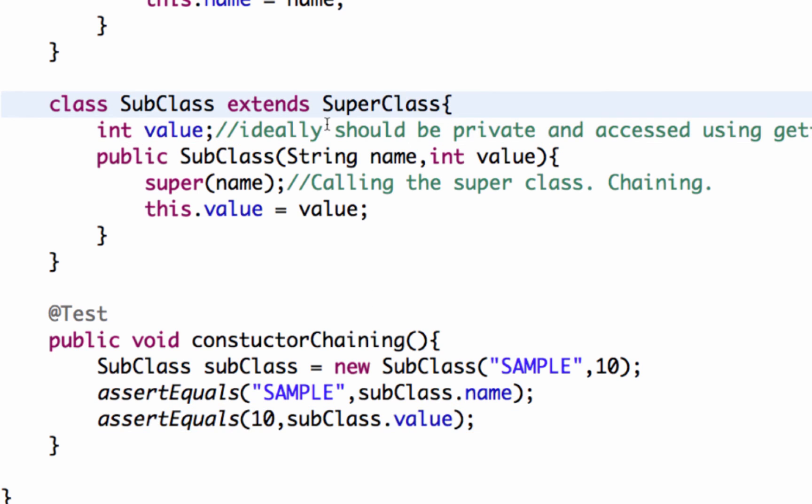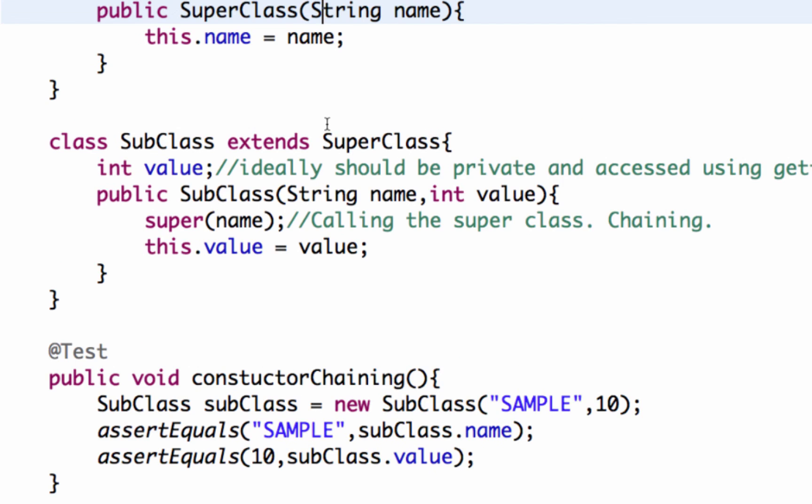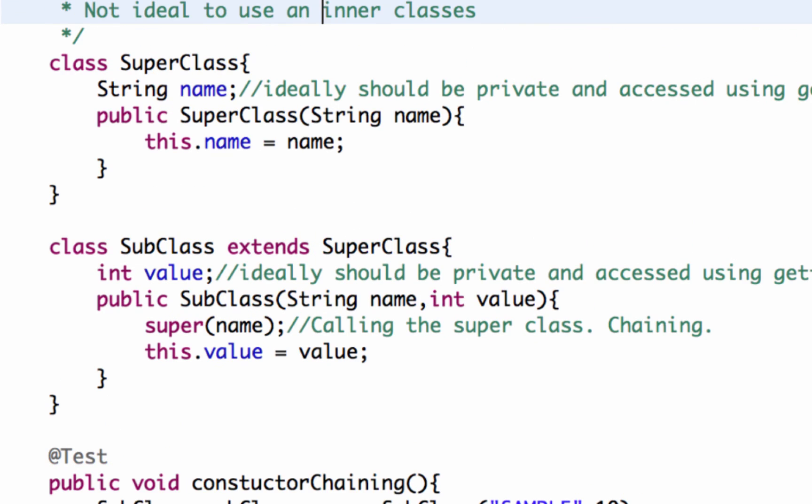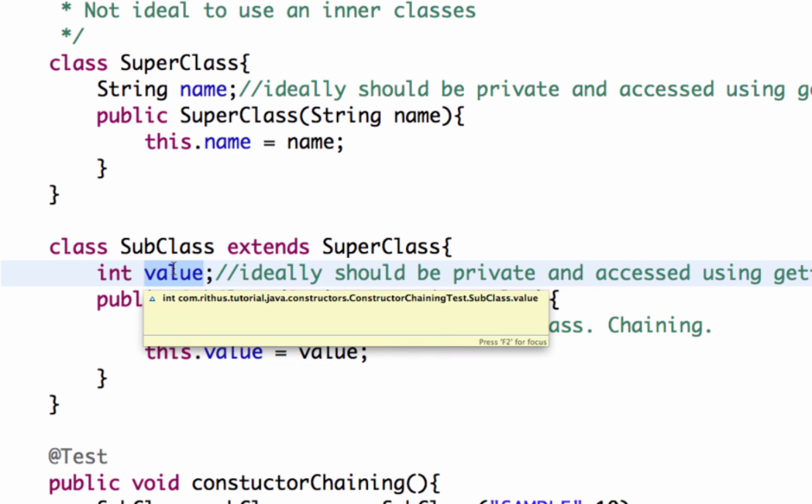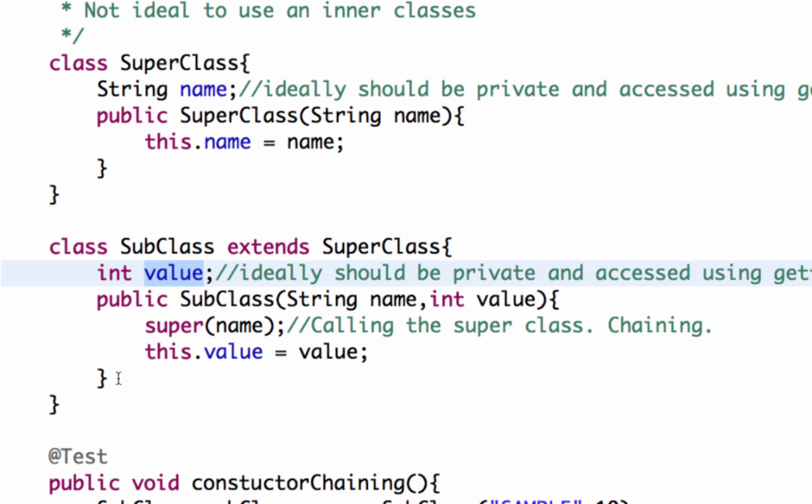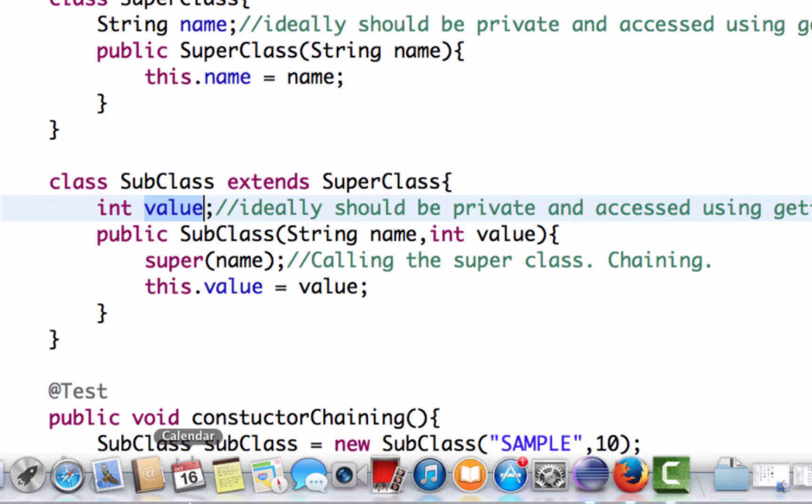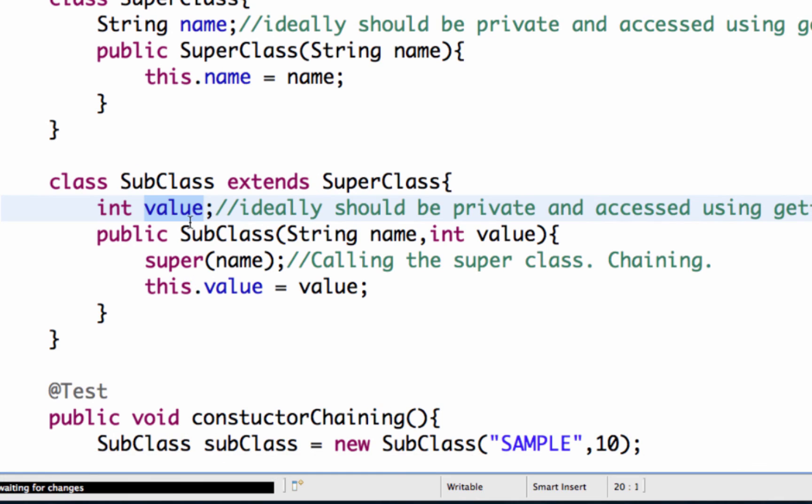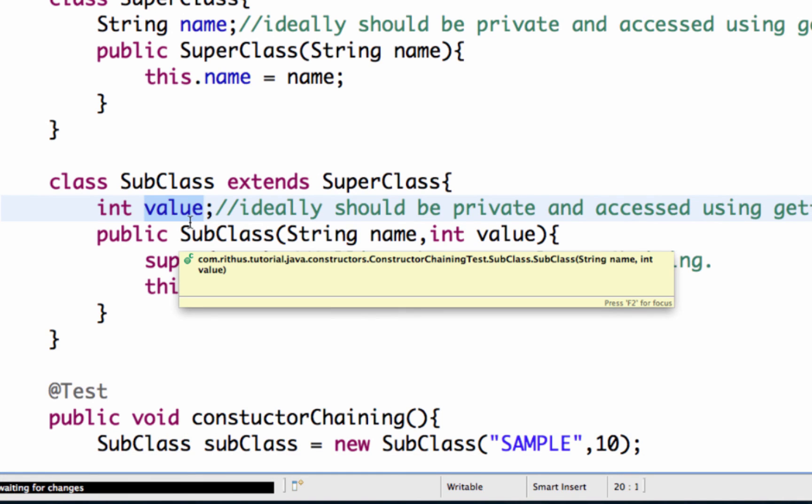One thing I reiterate: it's not ideal to have public variables like name and value. I'm just keeping it simple without the getters and setters. So just to illustrate the concept and this won't be a real good code to write.